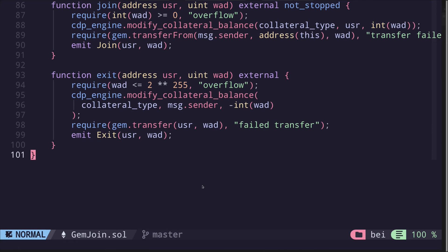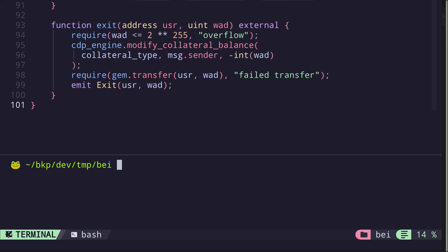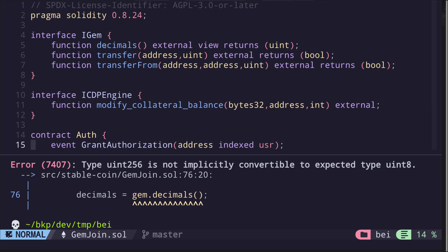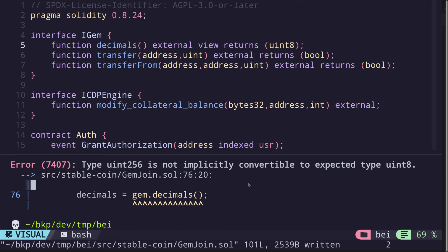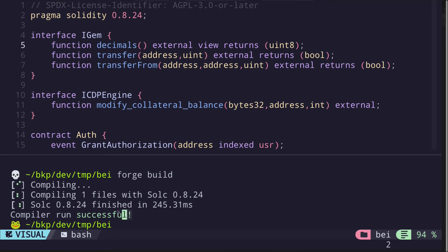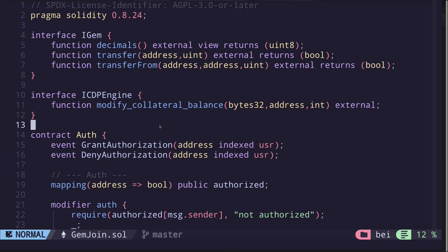Let's try compiling the contract. Inside the terminal, I'll type forge build. I see a first error on line 76 — I'll need to declare that decimals returns a uint8. Let's try compiling again. And our contract compiled successfully. So that completes the GemJoin contract.